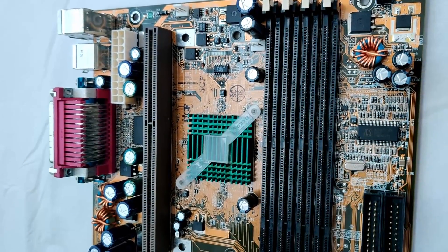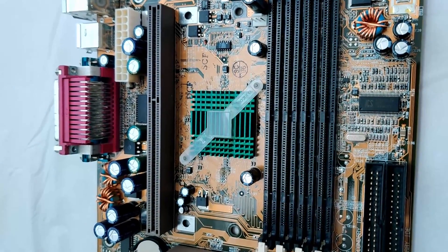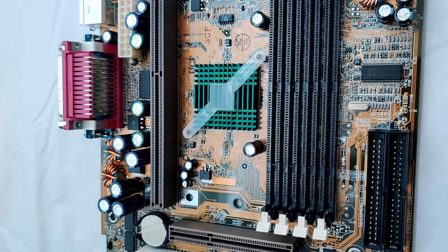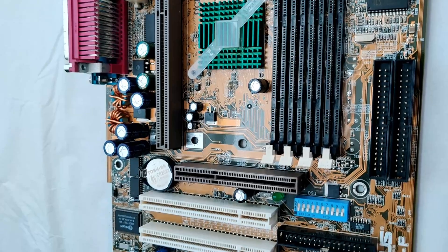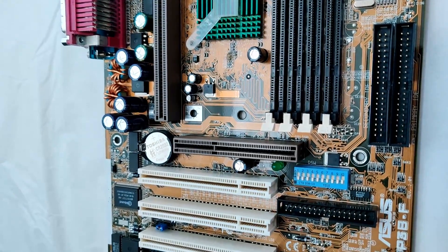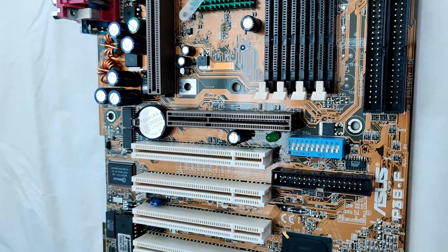In today's video, I will have a look at the Asus P3BF, a slot 1 motherboard for the Pentium 2 and the Pentium 3.